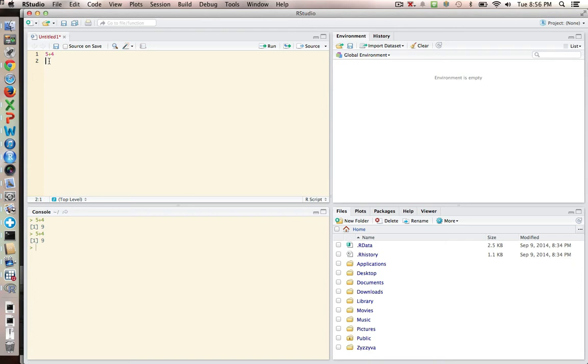We can also use R to raise things to power. So 5 to the third power. That should be 125 and lo and behold, it is.